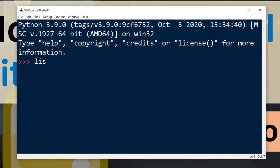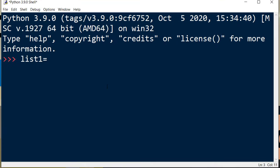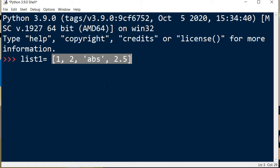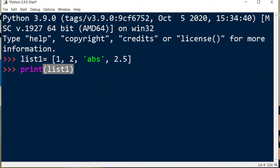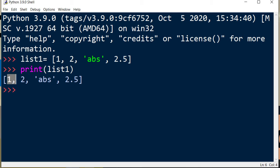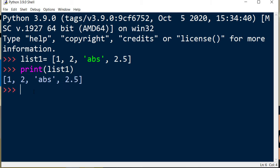In order to do that, I'm going to create a list called list1. This list is going to have a few elements. I'm going to print it. This list has four elements.